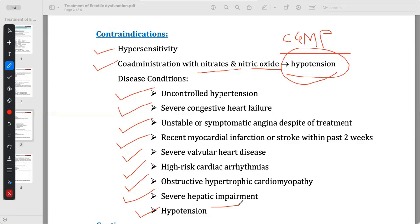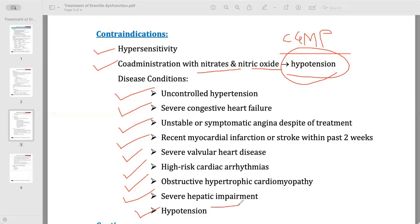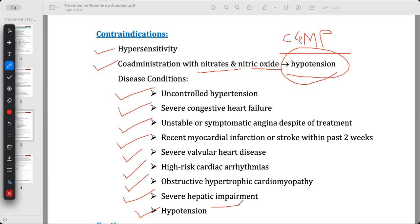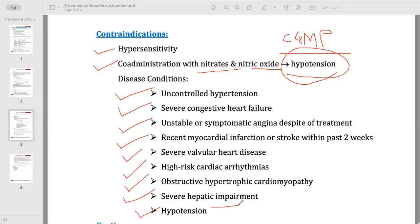All these disease conditions are mostly related to cardiovascular conditions because sildenafil causes vascular relaxation, which may lead to problems in patients with cardiovascular disease.